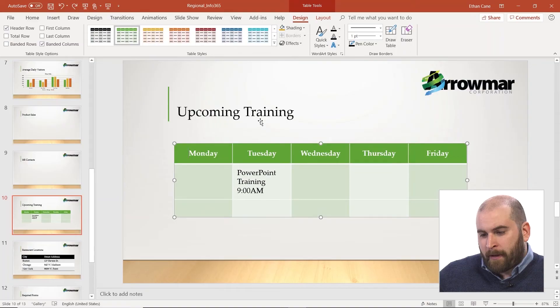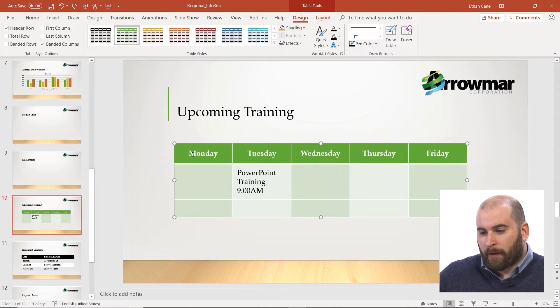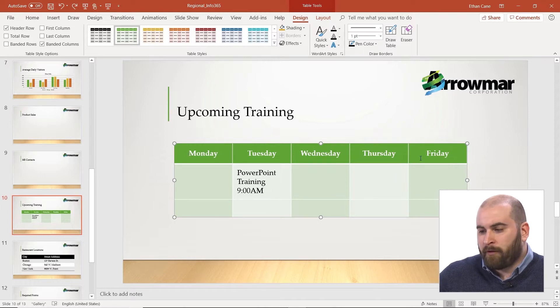The last topic to cover regarding tables is merging cells together and splitting them back up. I'm going to go right back to the table we've created, our weekly training schedule. We do have a training schedule for the week, Monday through Friday.